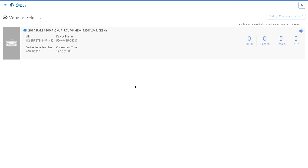First, we will create and load a template to the Micropod. Flight Recording templates can be created during a vehicle session or while not connected to a vehicle. When creating a Flight Recording Template while connected to a vehicle, the vehicle's year and body is pre-populated and the user is locked to data qualified to the connected vehicle. Creating templates while connected to the vehicle is the preferred method.